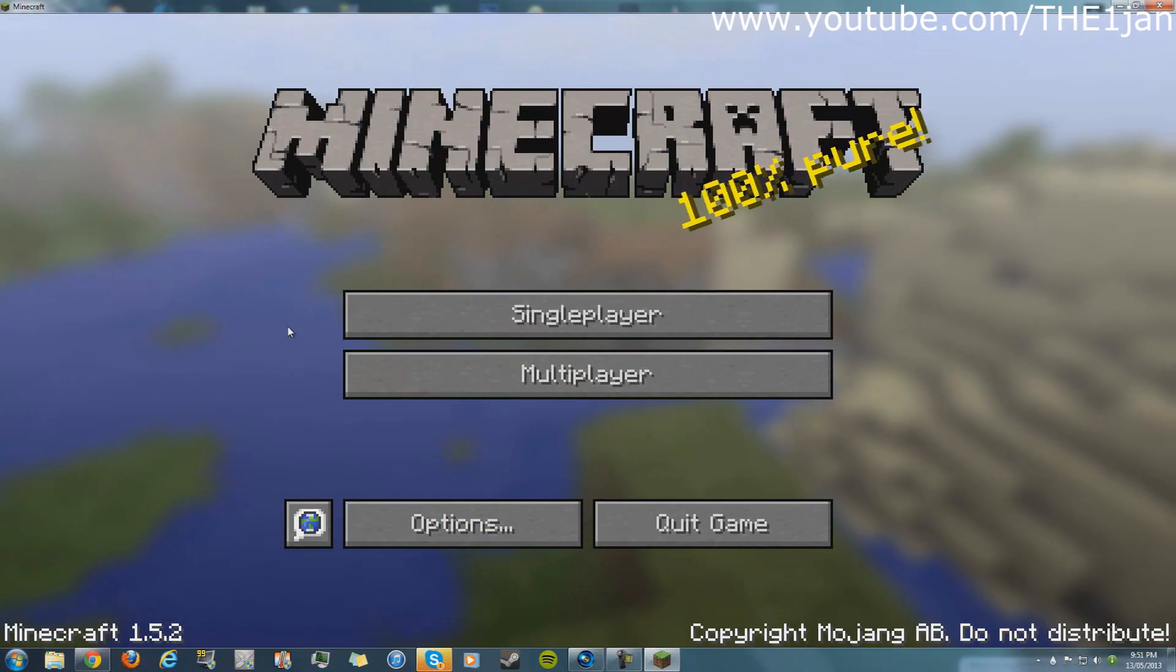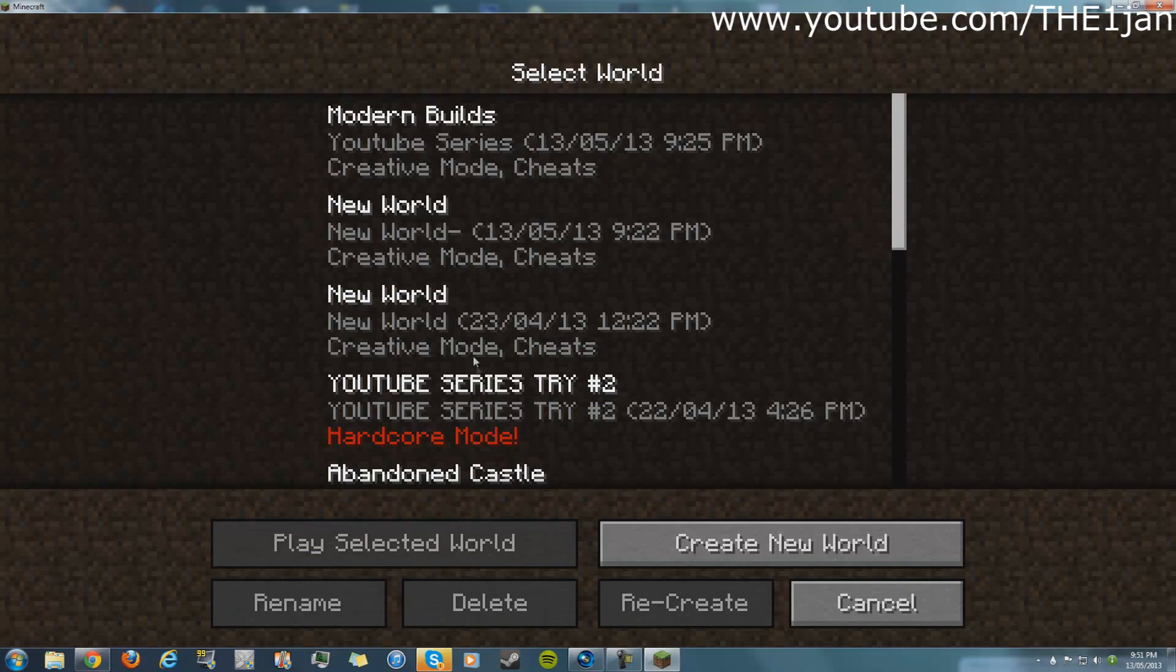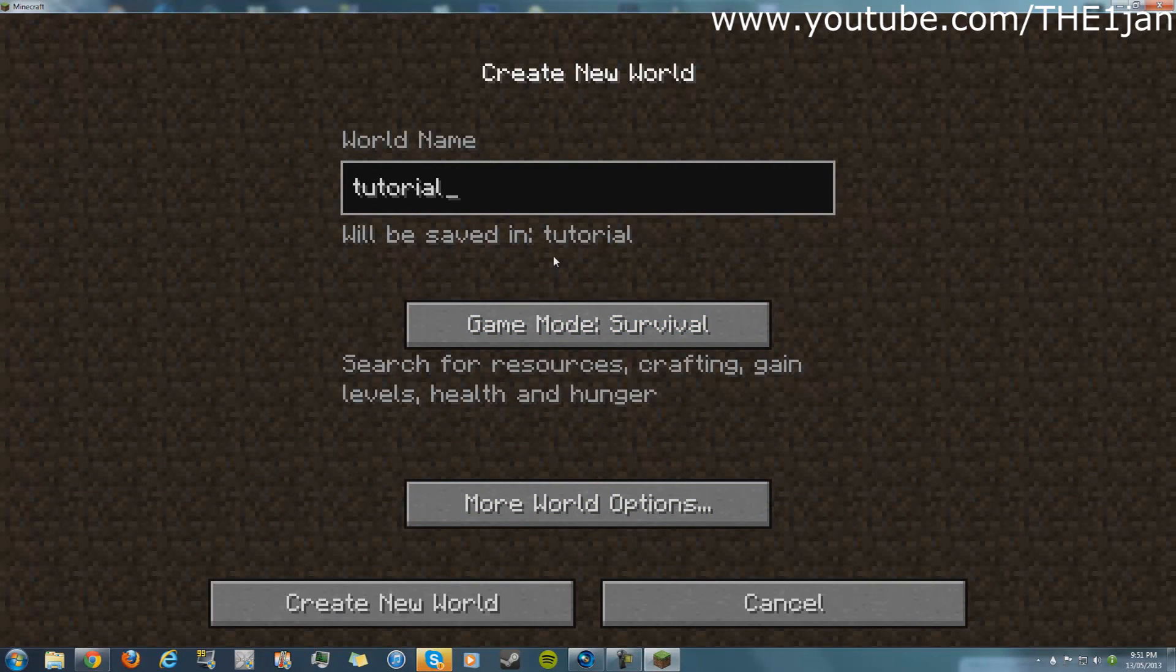Now you go to single player, just to show you. Create new world, tutorial, the one gen, game mode creative.